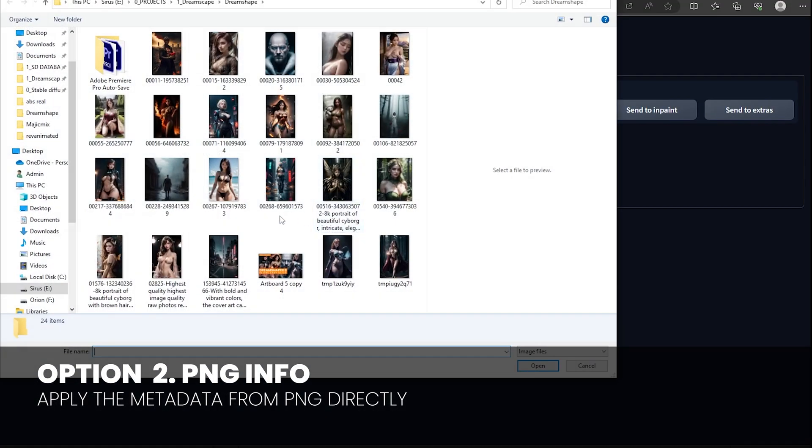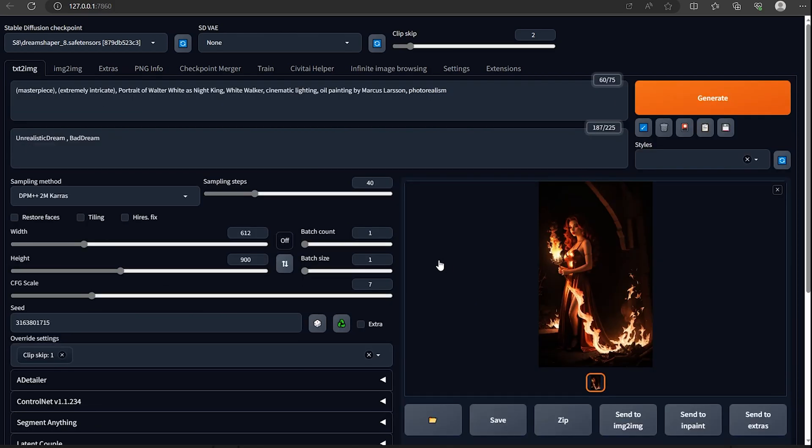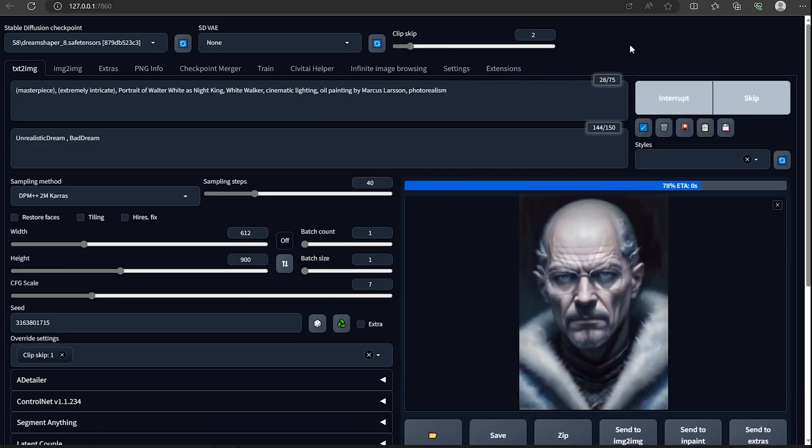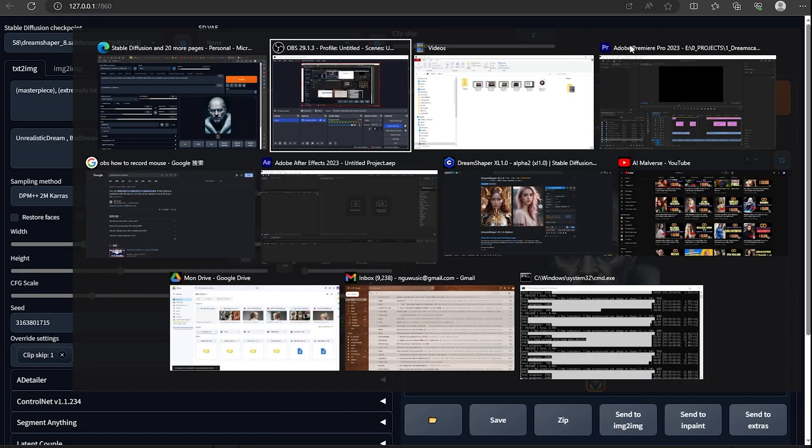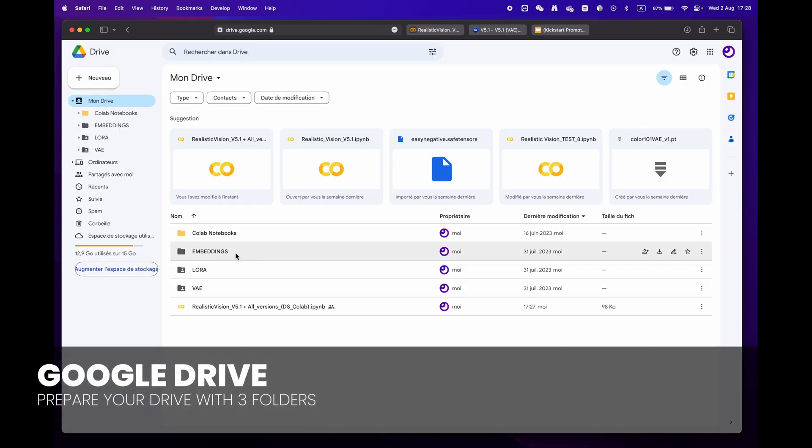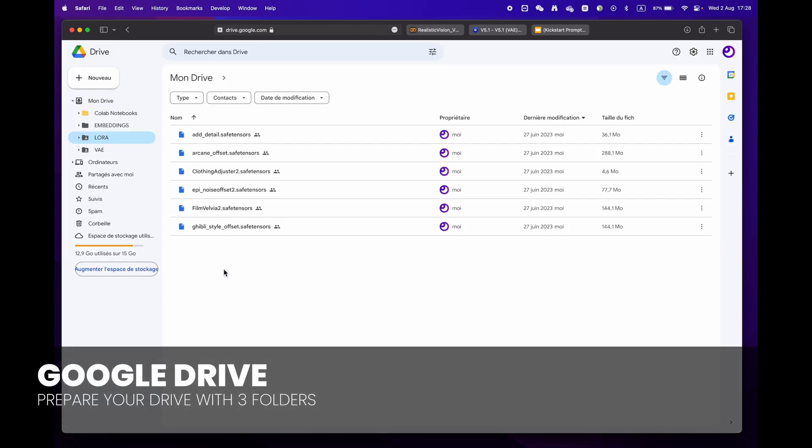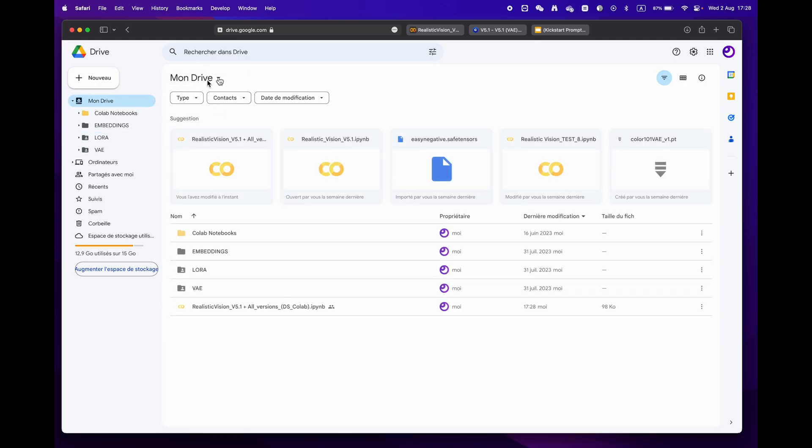For more experienced users who have a library of LoRA, VAE, and embeddings, simply create three distinct folders.